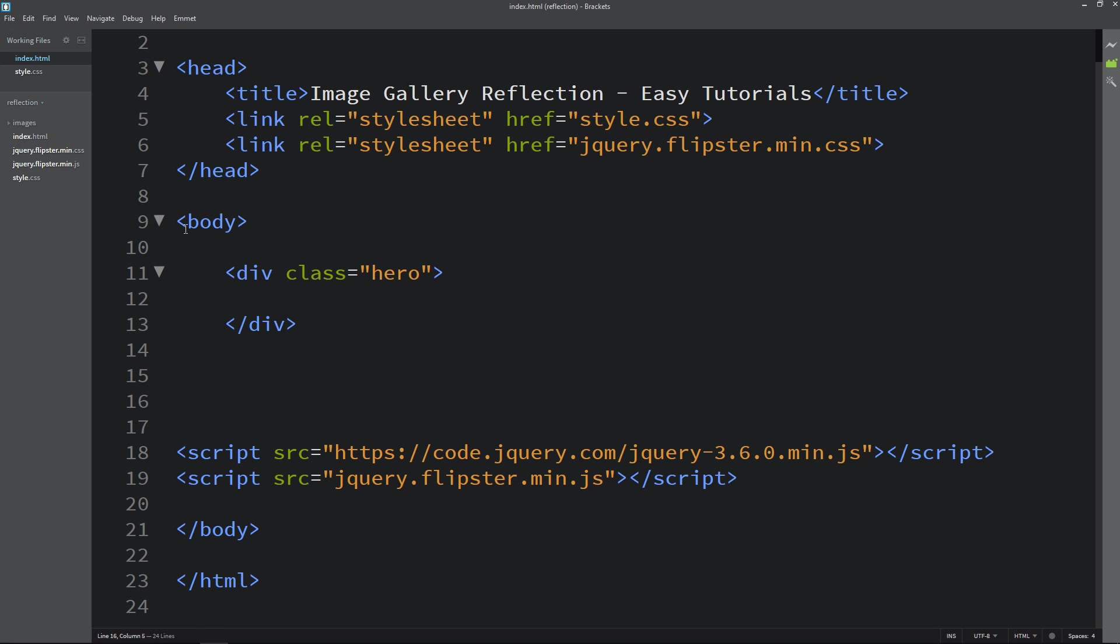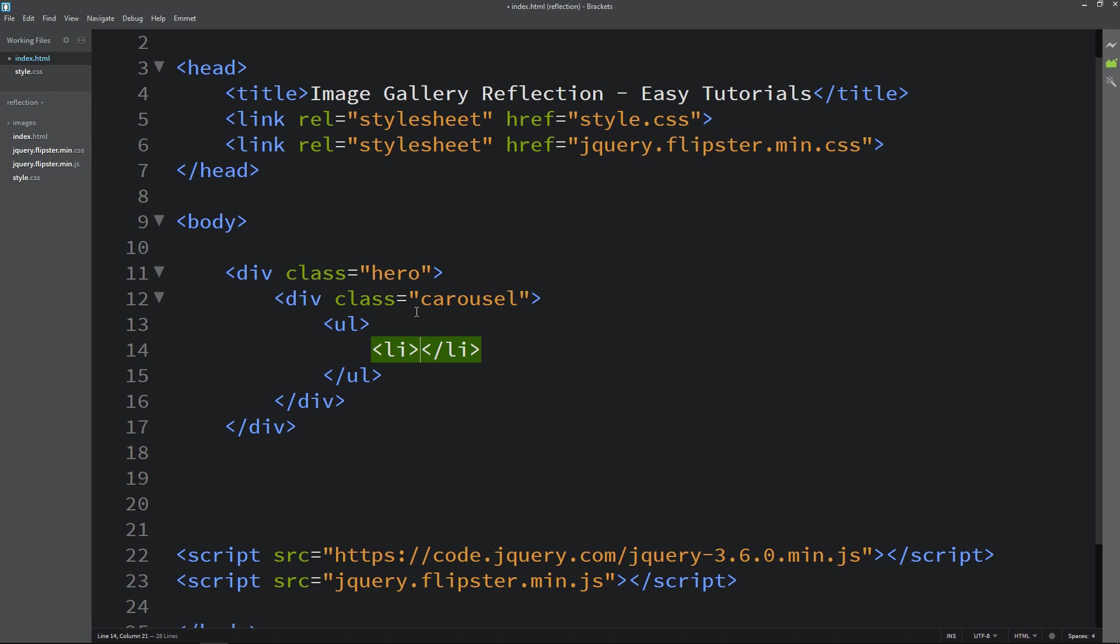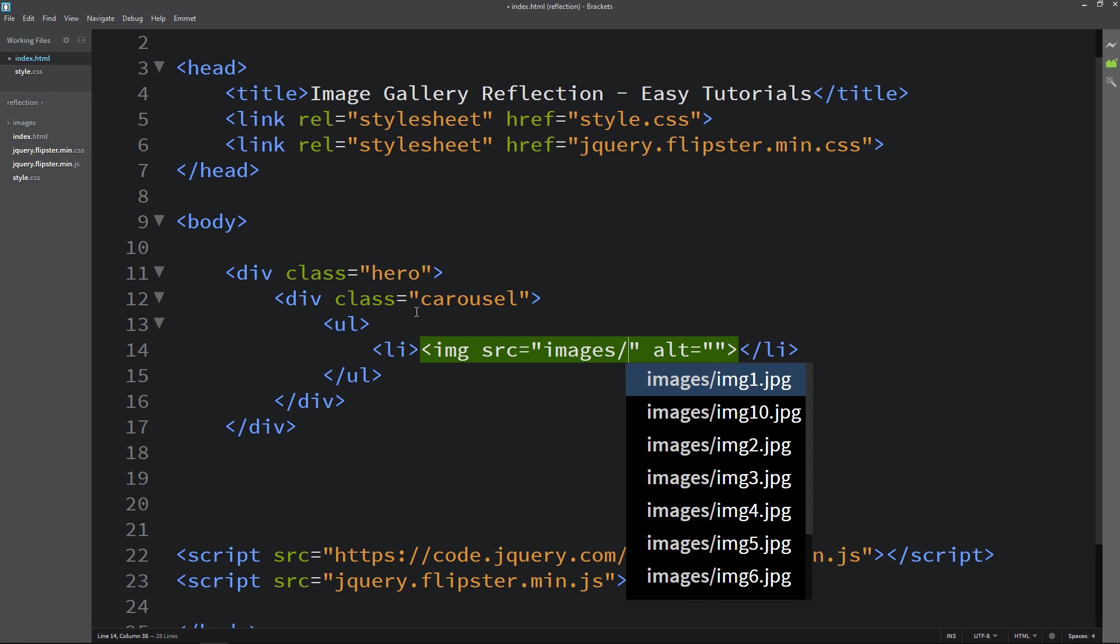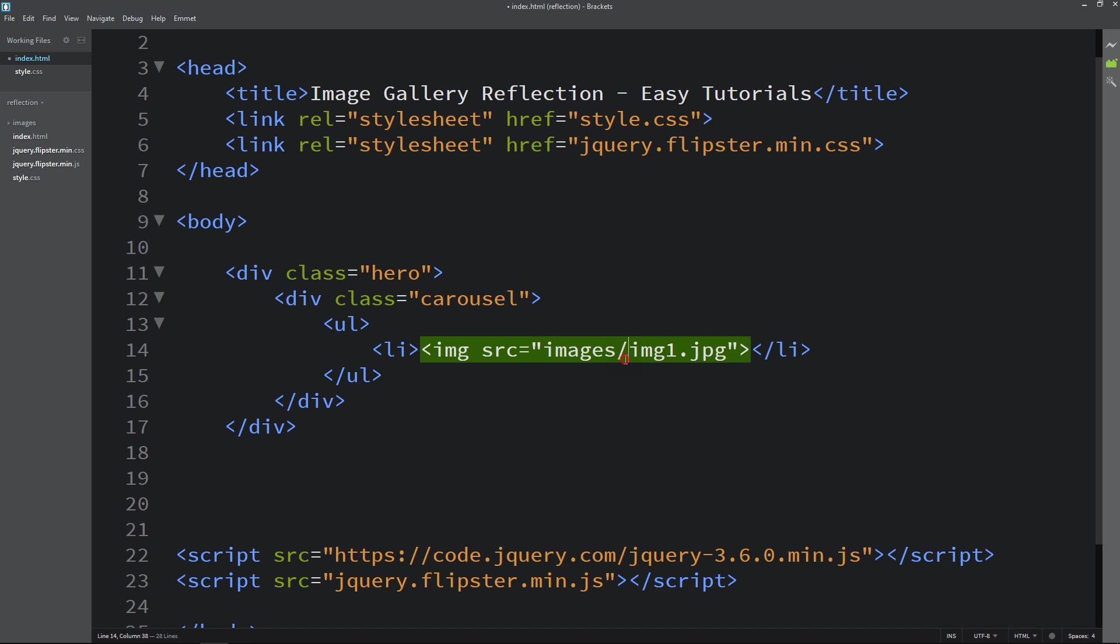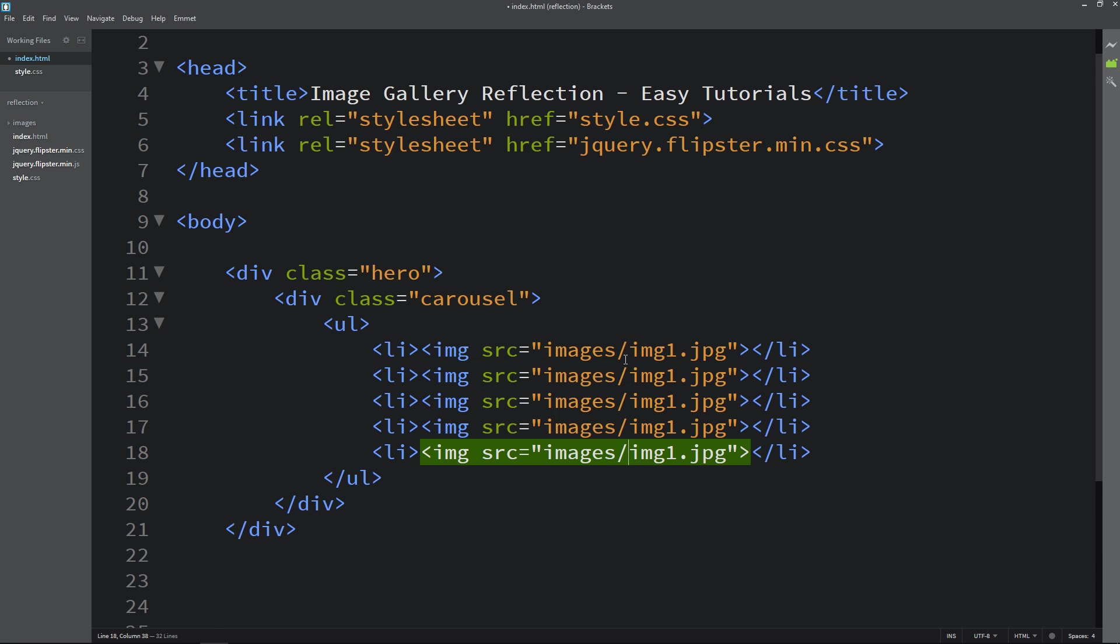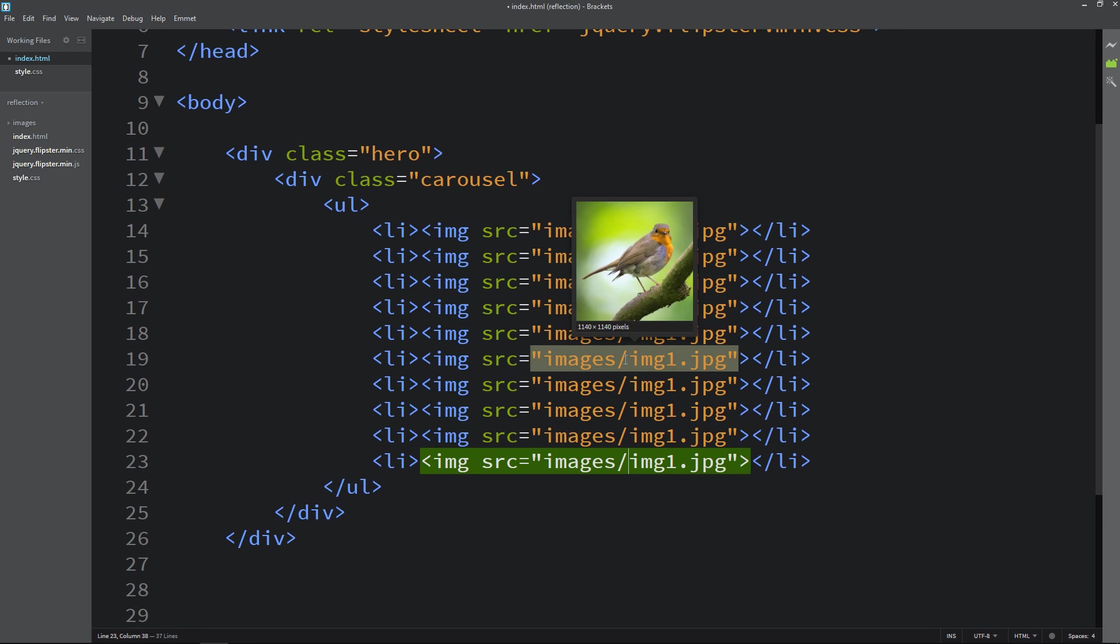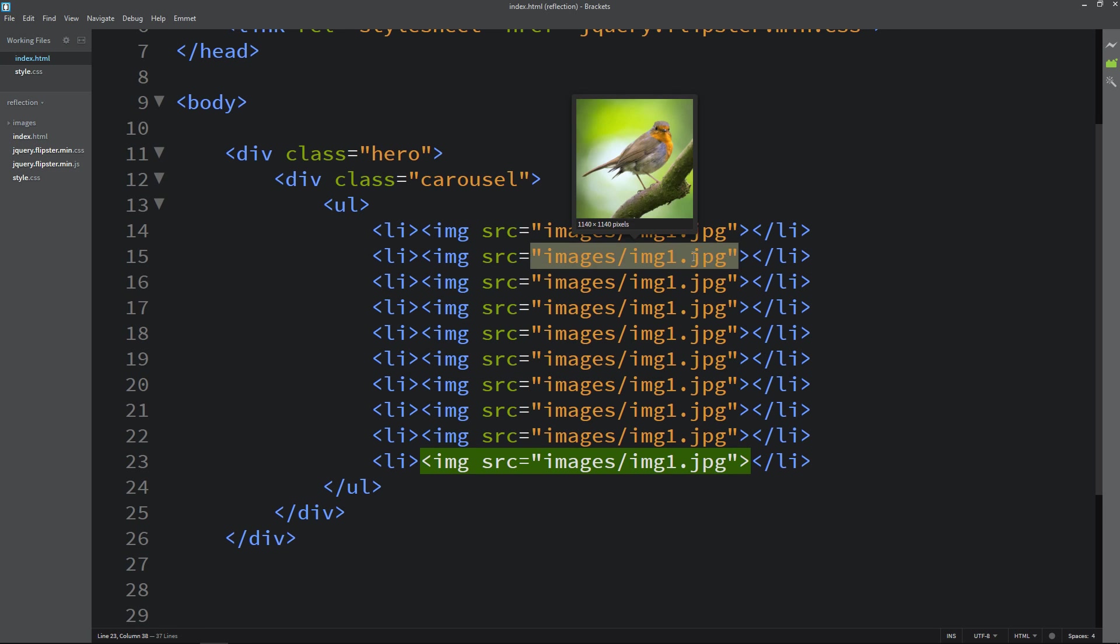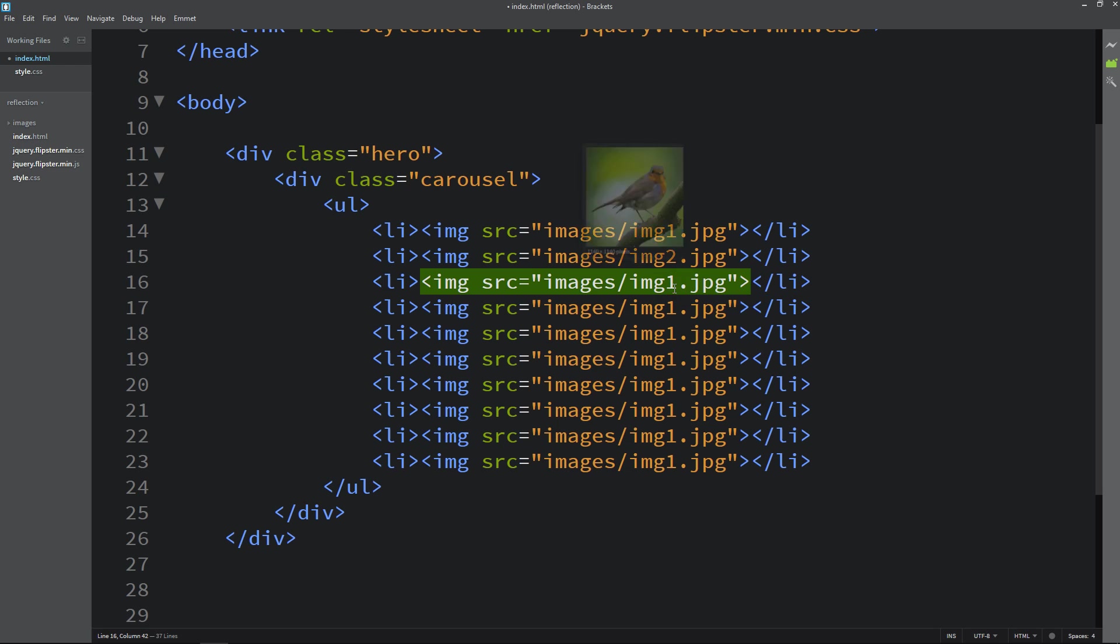Now just come back to the div again and here we will create another div and let's add one class name carousel. In this one I am adding ul and li and let's add one image with img tag and the source and file path which is images slash image file name. Let me duplicate this line and we will add the different image in each img tag. So we will add total 10 images.